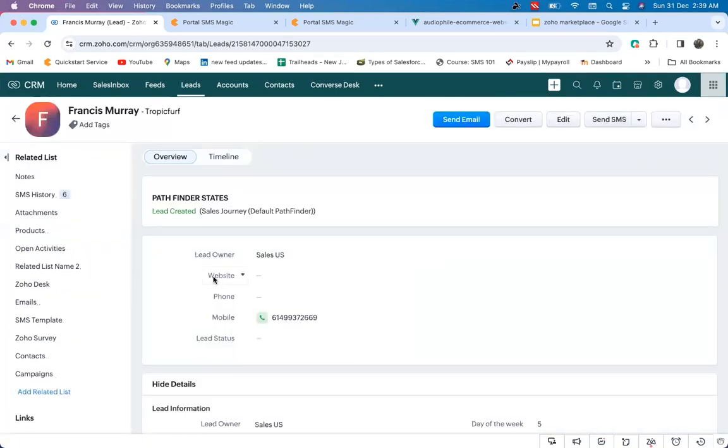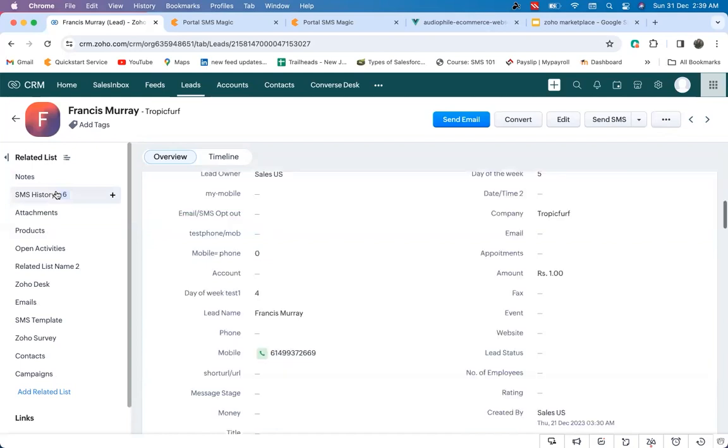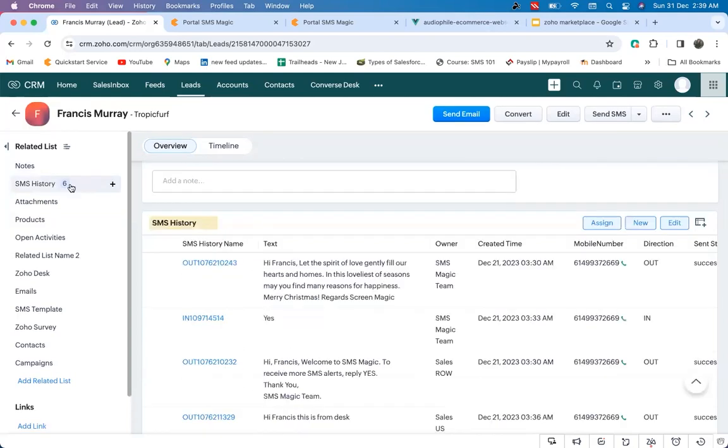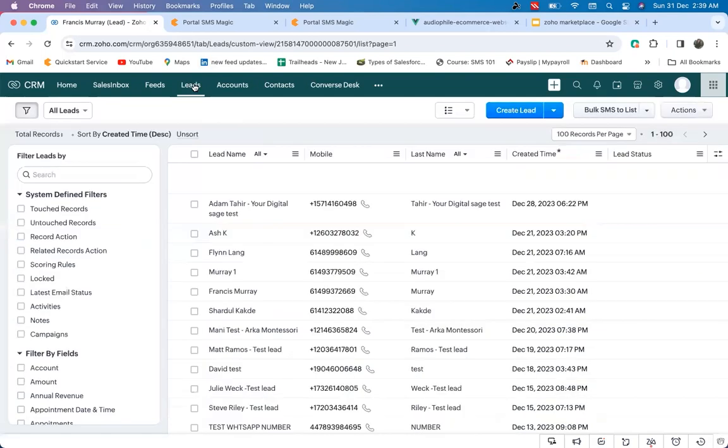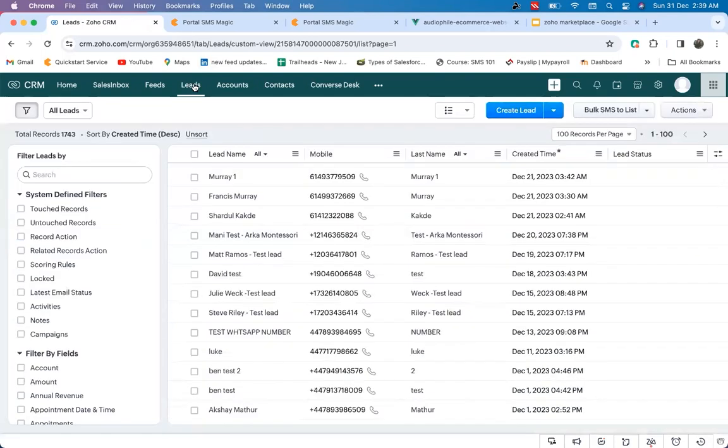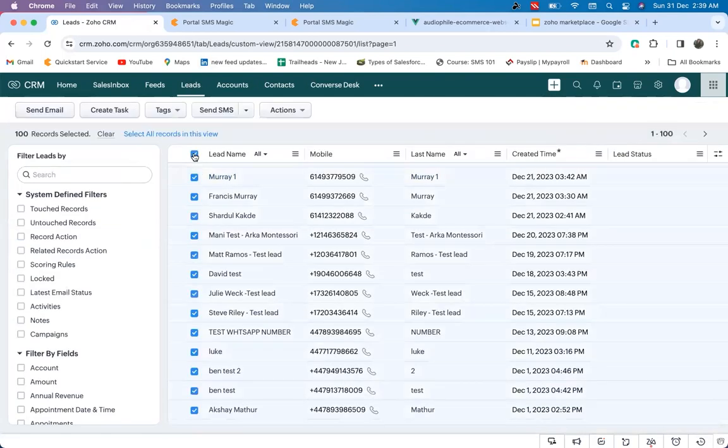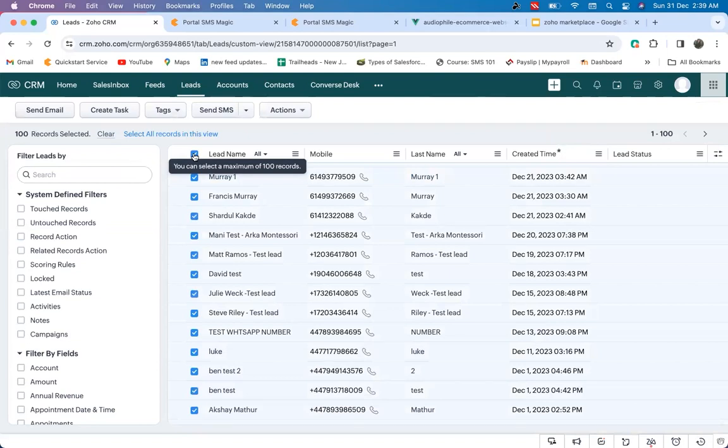SMS Magic offers personalized bulk messaging, whether it be notifying all your contacts at once about important updates or sending holiday or festive greetings. Just by selecting a list of contacts, you can reach all your contacts at one go.